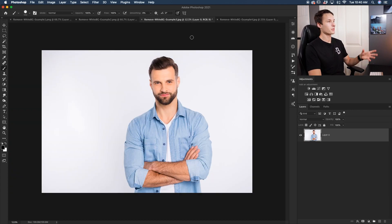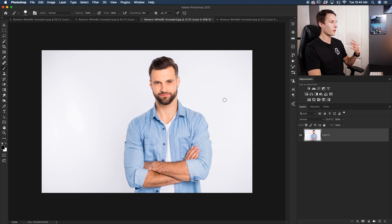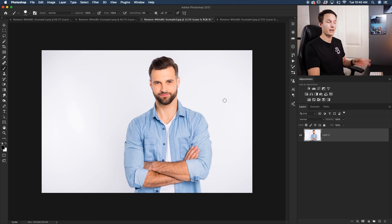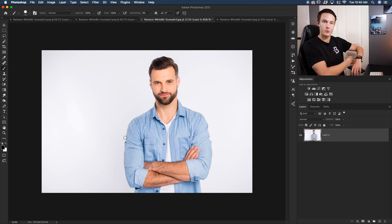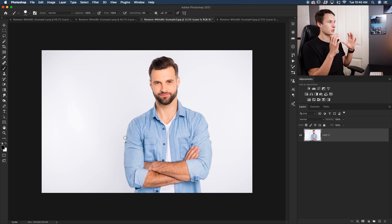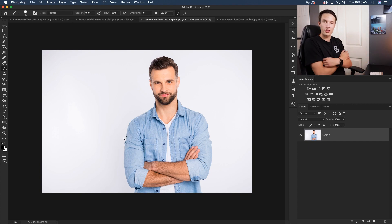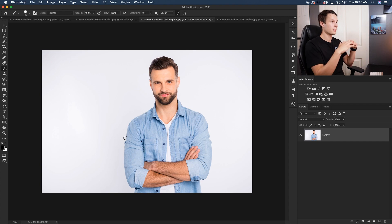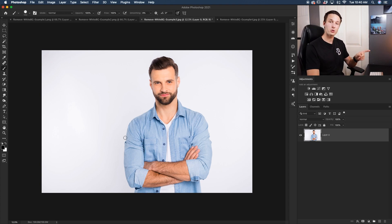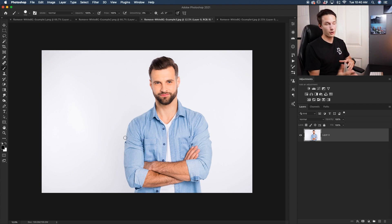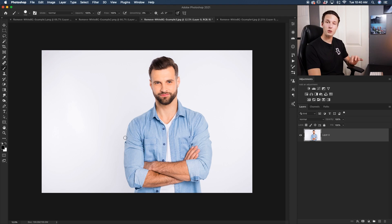To start things off, we're going to begin with this image. The beauty of this photo is that it's going to be really easy to remove the background because we don't have any space between his arms — everything is together with his arms crossed. Now in Photoshop CC 2020 and newer, there is a button called Remove Background.